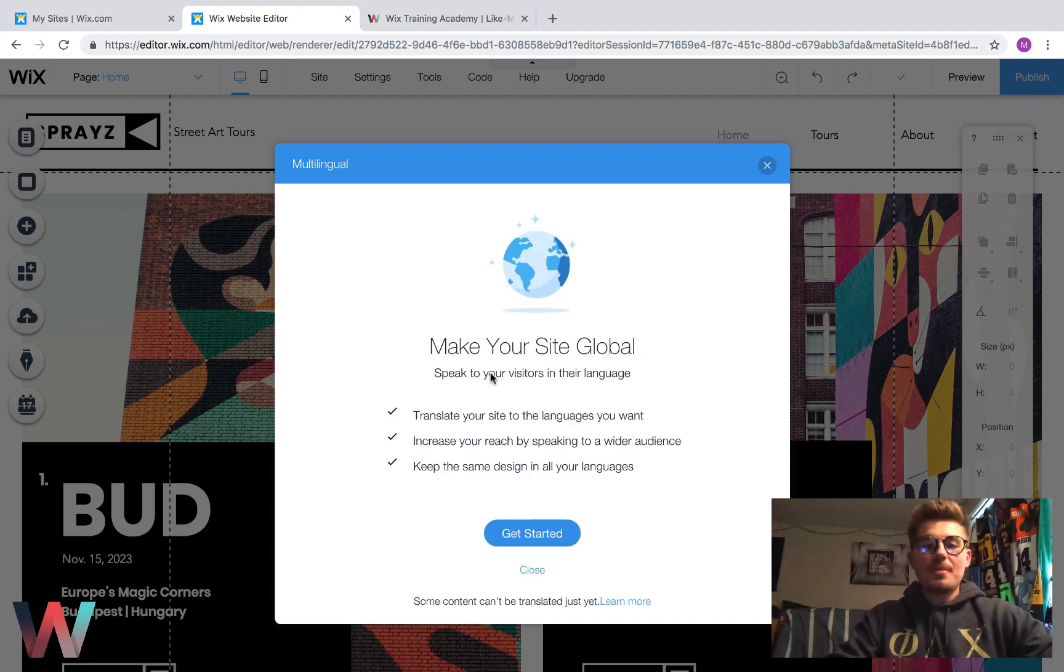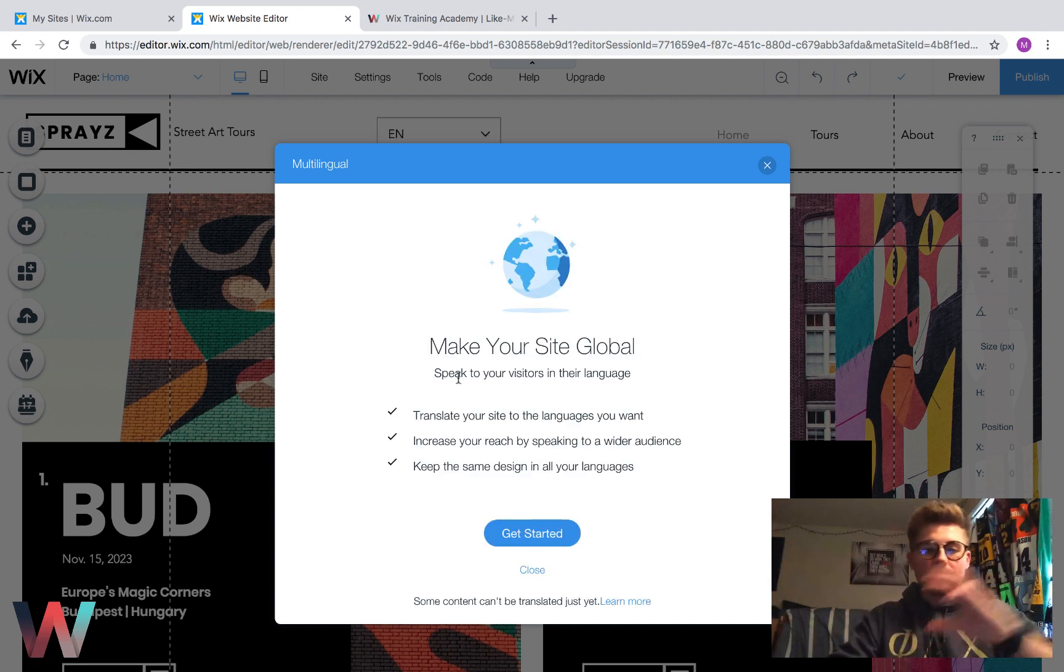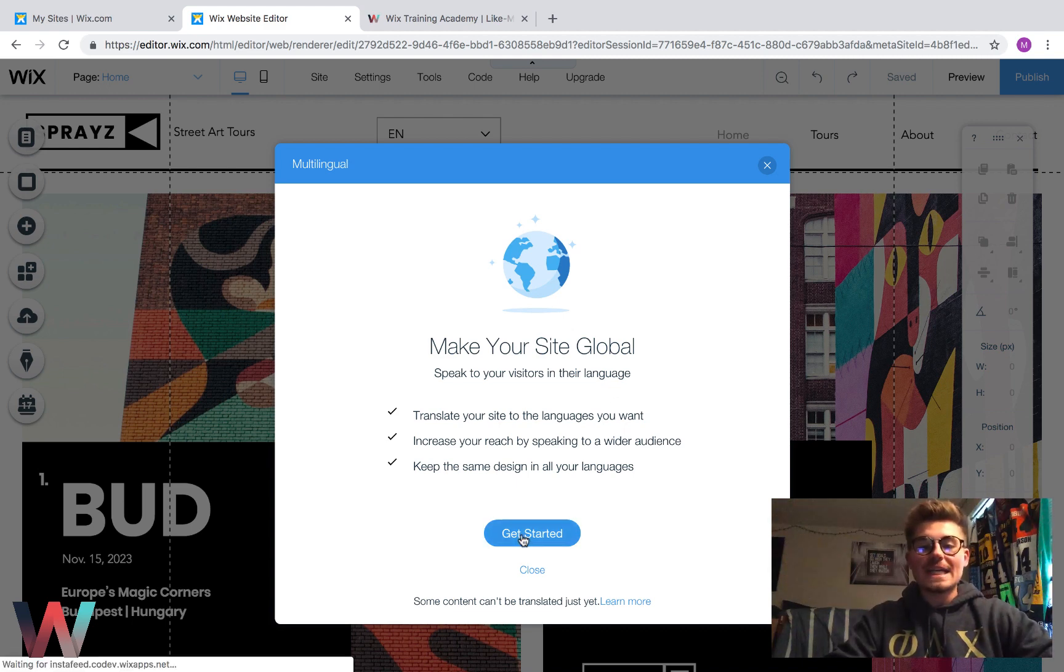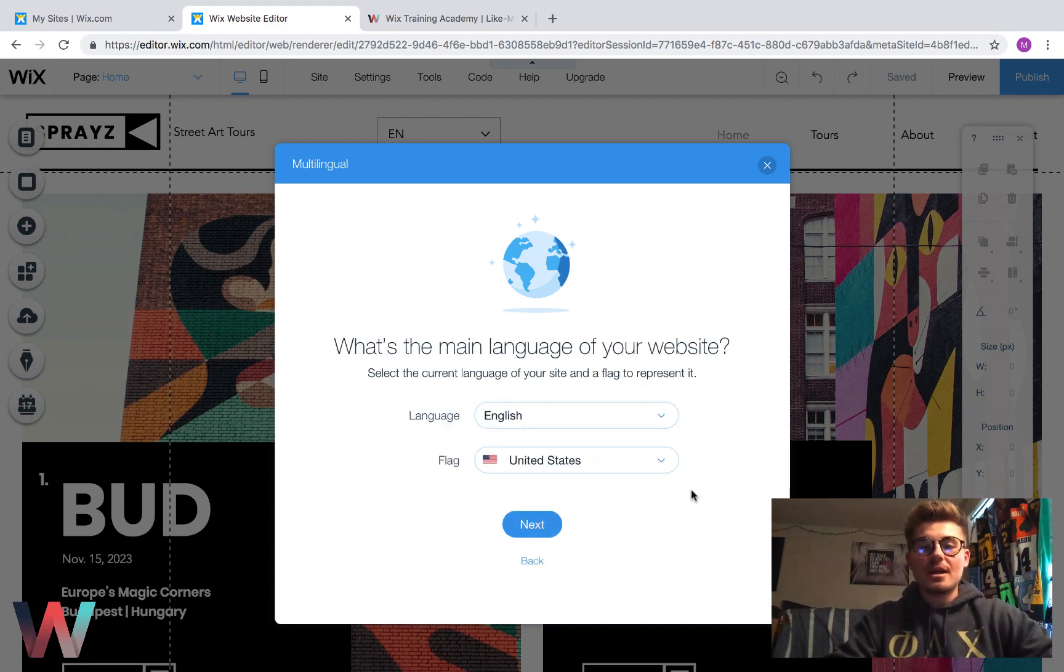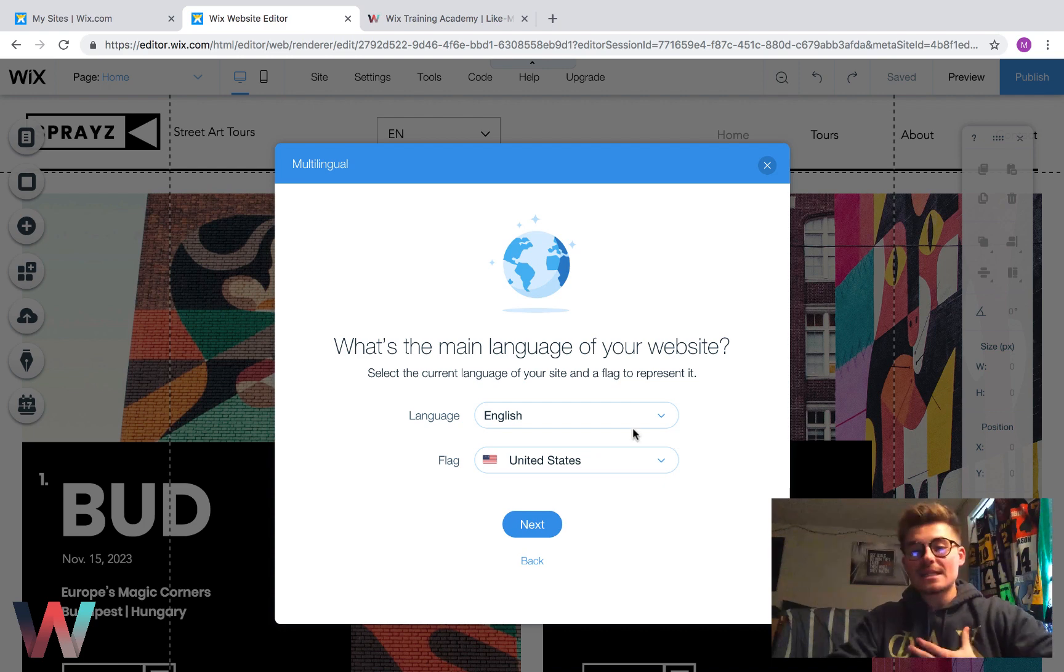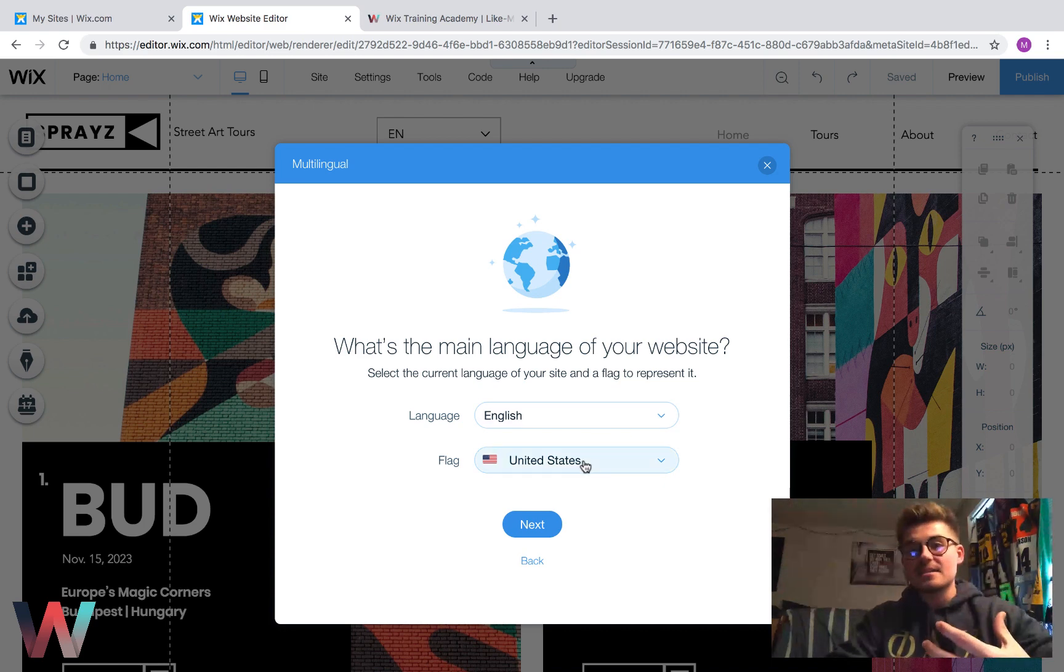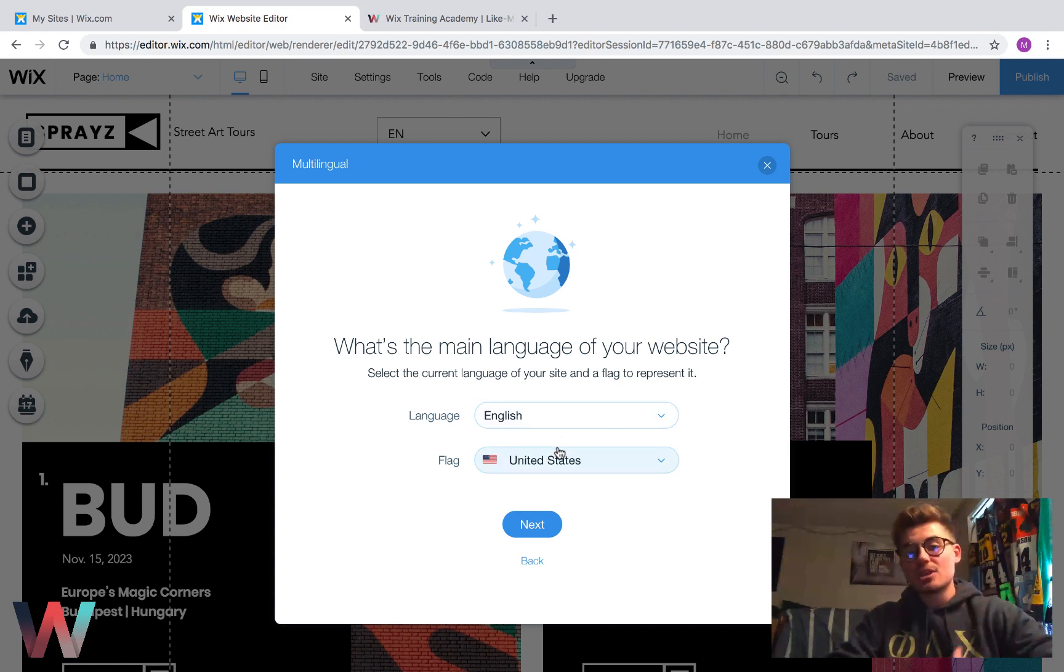Multilingual is going to pop up and you're going to see this little pop-up lightbox that says make your site global. We're going to click get started. You're going to choose the main language of your website. In this case, it's English for me and it's the United States. That's where I live. That's my language.